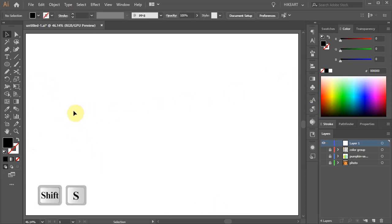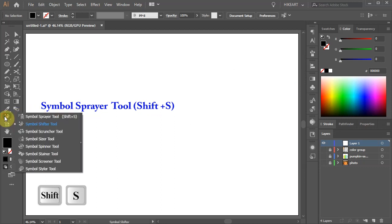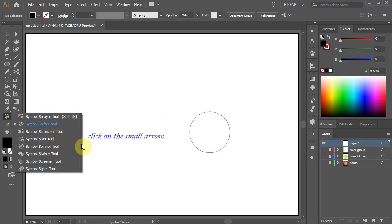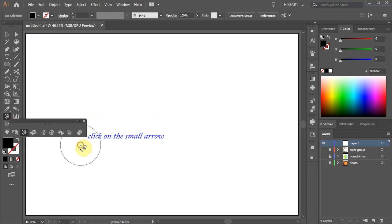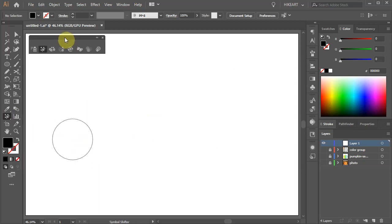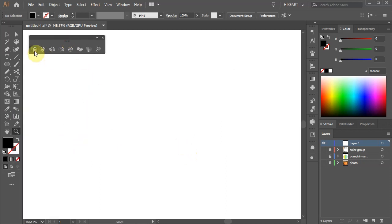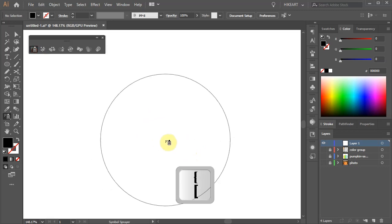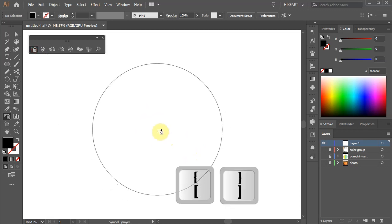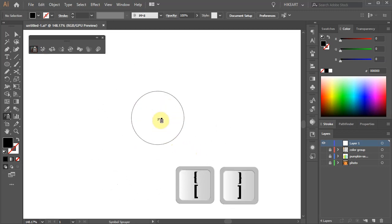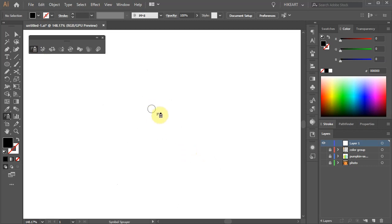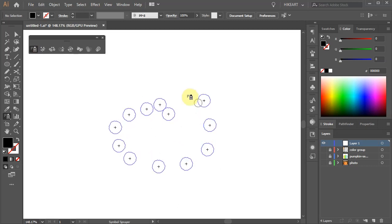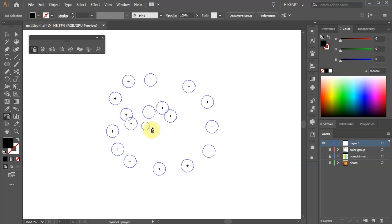Next click on the Symbols Sprayer tool, hold and click on this little arrow to separate this window from the rest. Let's move it up. Using the left or right bracket keys on your keyboard we can adjust the size. Now click, hold and drag to create lots of shapes.